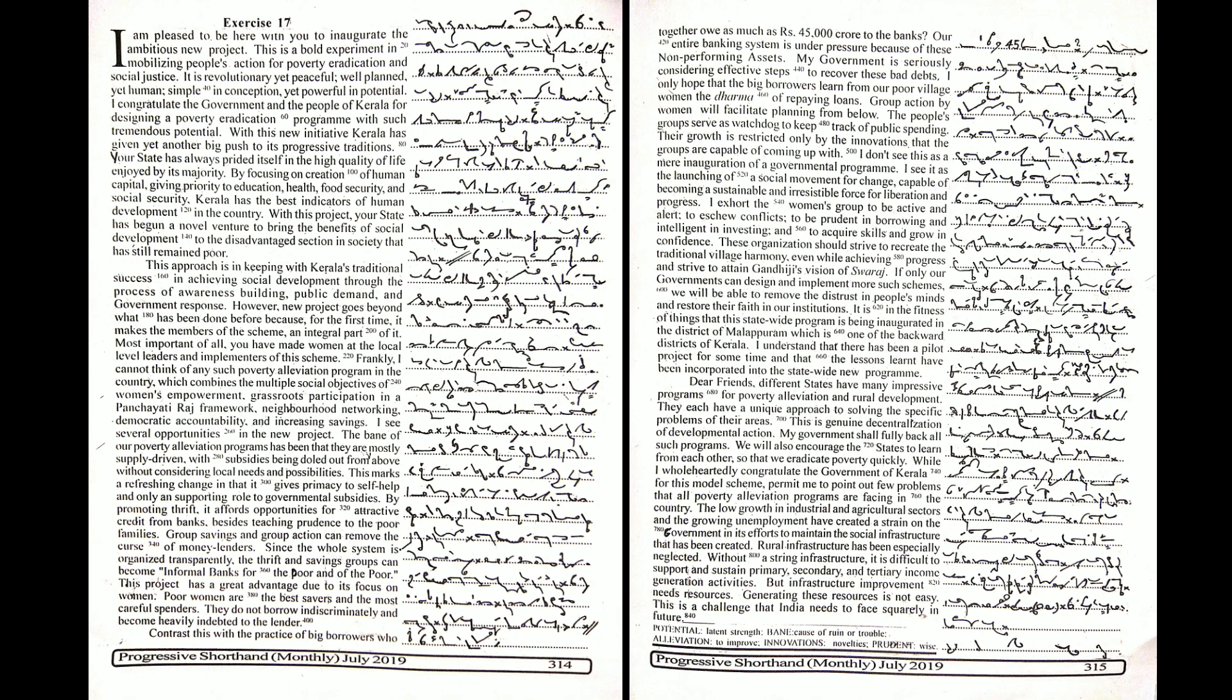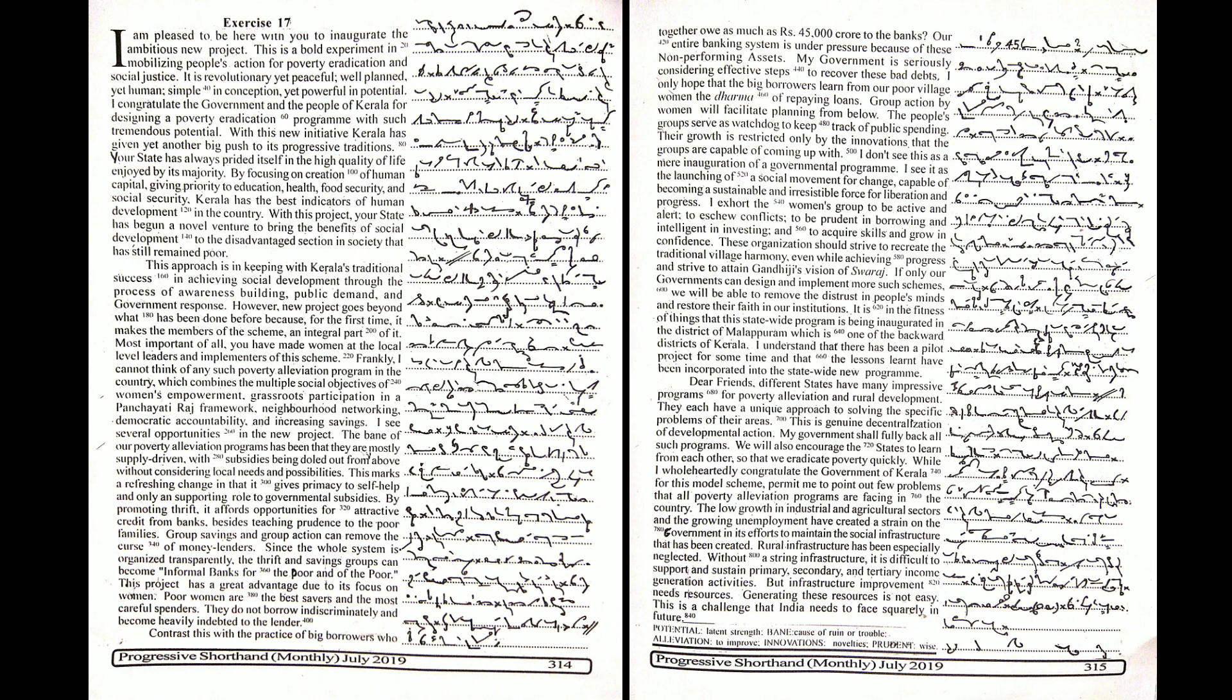With this project, your state has begun a novel venture to bring the benefits of social development to the disadvantaged section in society that has still remained poor. This approach is in keeping with Kerala's traditional success in achieving social development through the process of awareness building, public demand and government response.